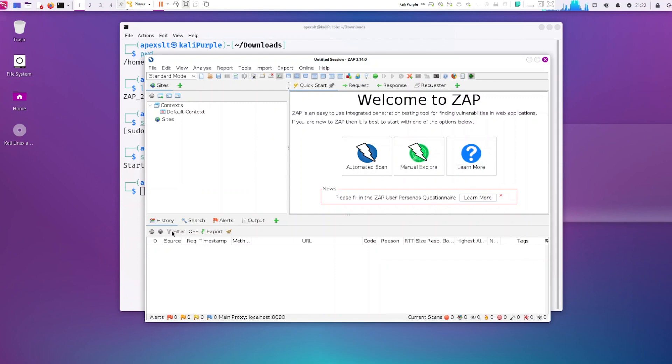So give us a follow. We're going to be going deeper into using OWASP ZAP. So if you like this video please subscribe and follow. Thanks. Bye.